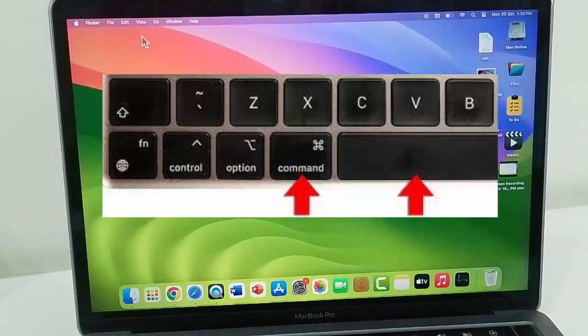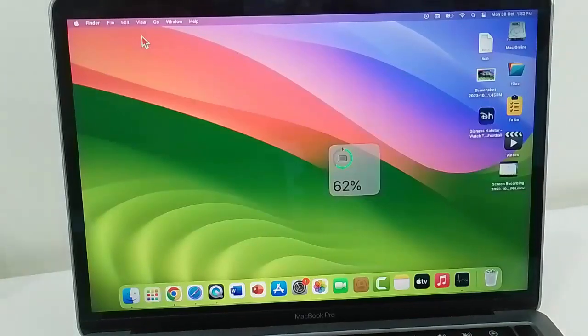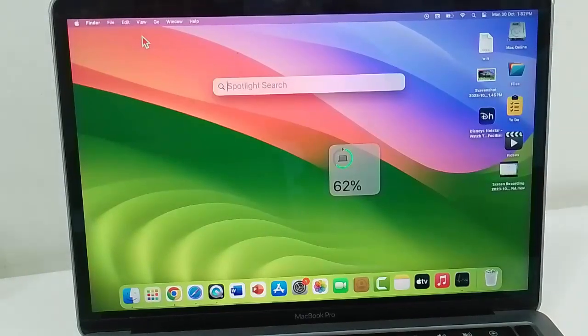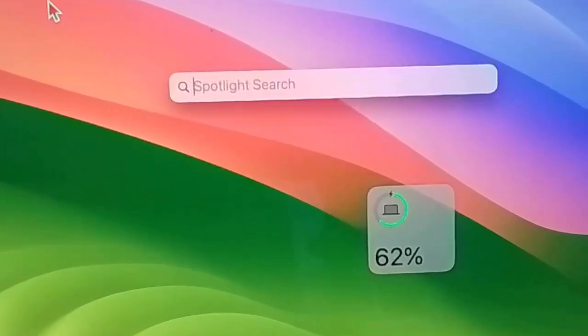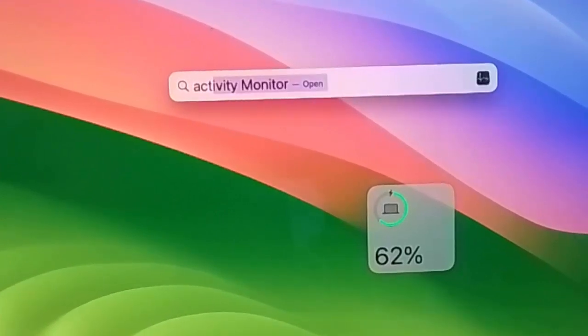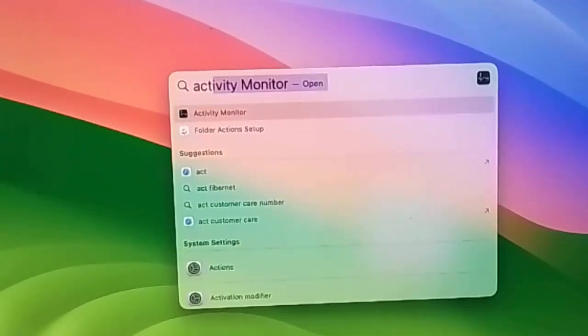Now type in the Spotlight search, type Activity Monitor. Now hit Enter on your keyboard.